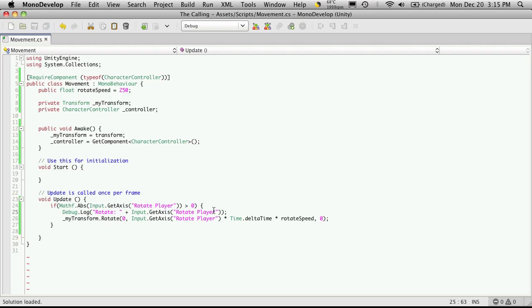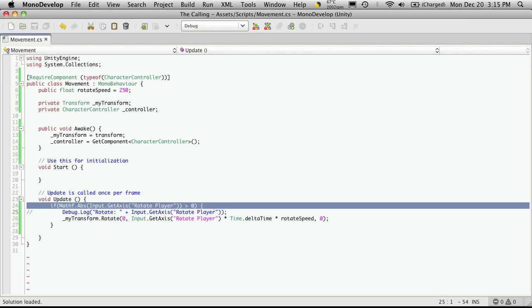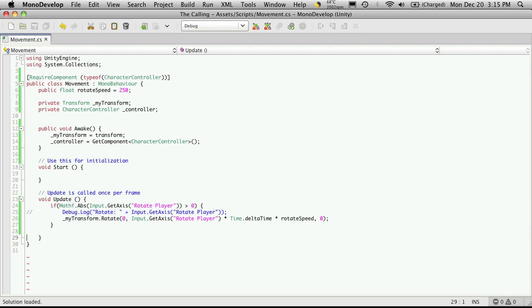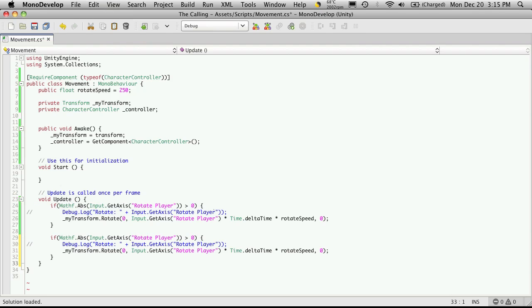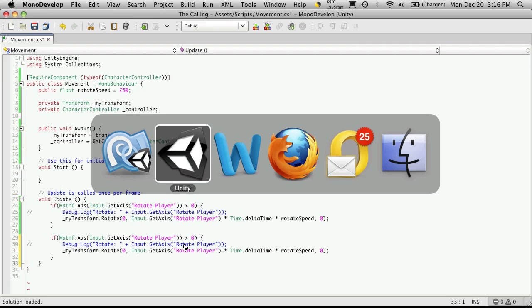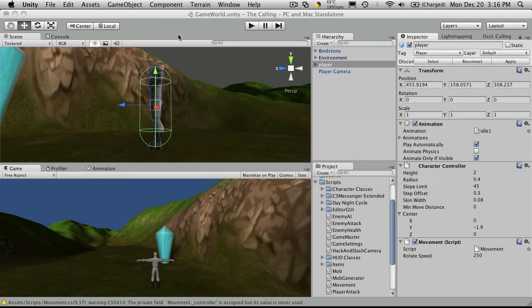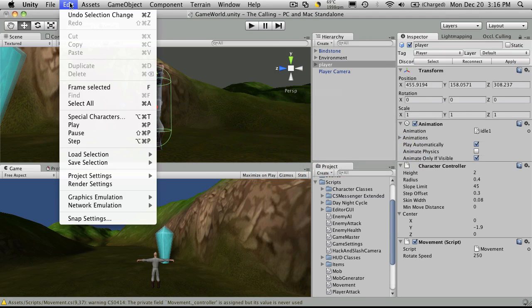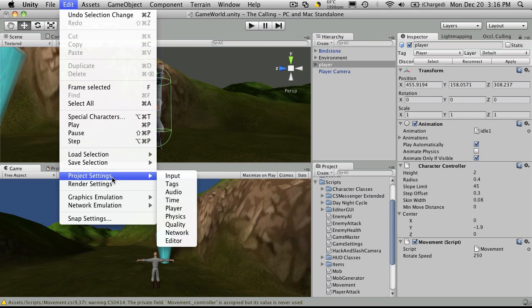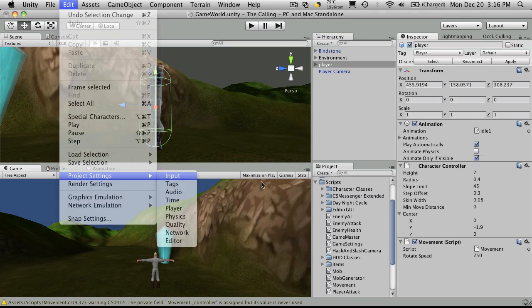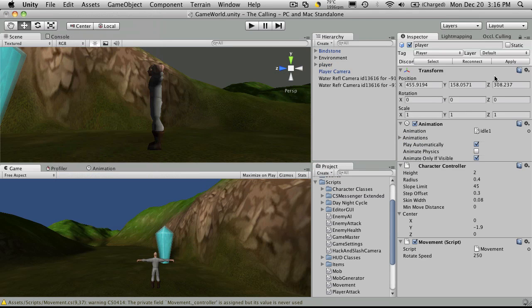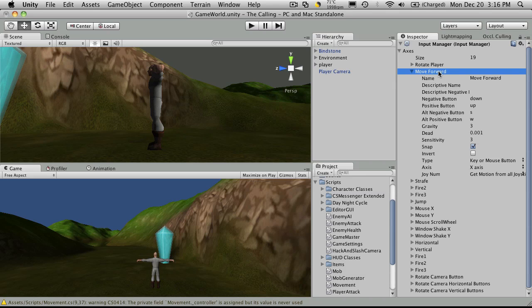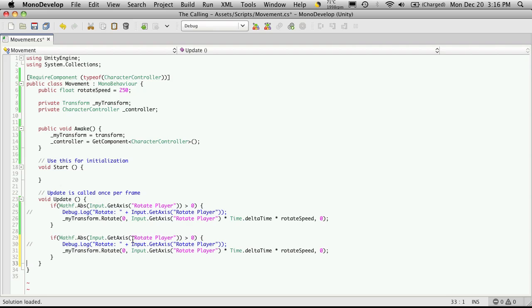I'm going to comment out the line for rotating. I'm actually going to cut and paste the whole block and paste it right below. Now instead of checking the axis for rotating a player we'll want to get the axis that we're using to move our character forward and backwards. So in case you forget what you've called it you can just come up to the edit menu project settings input. I called mine move forward. So I'm just going to add move forward.